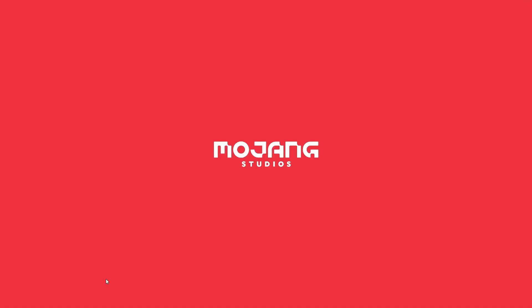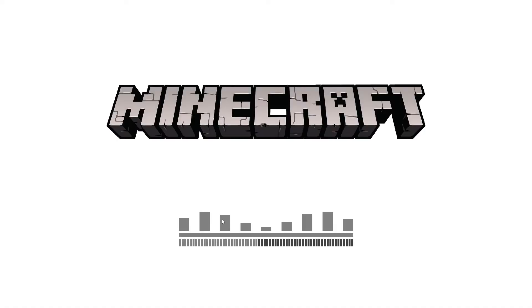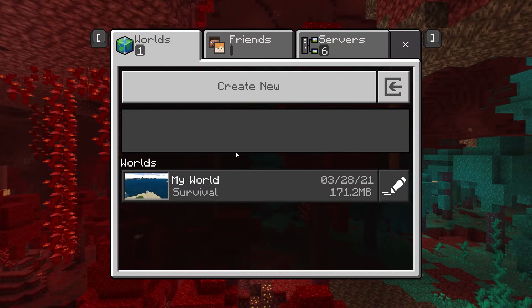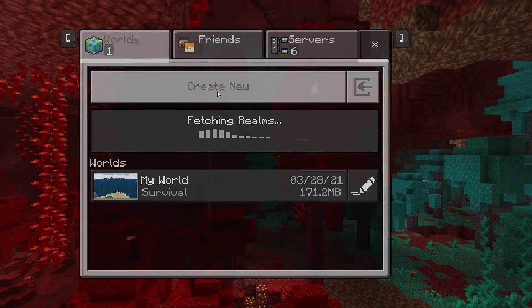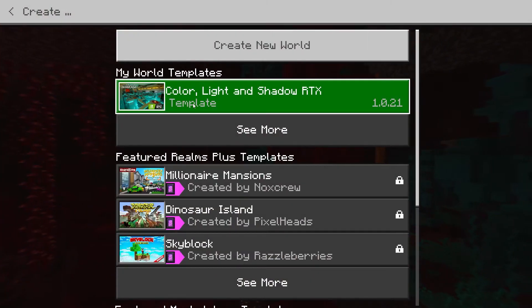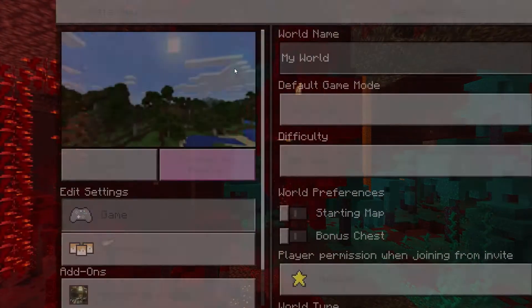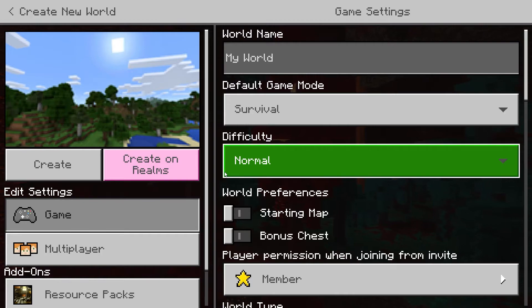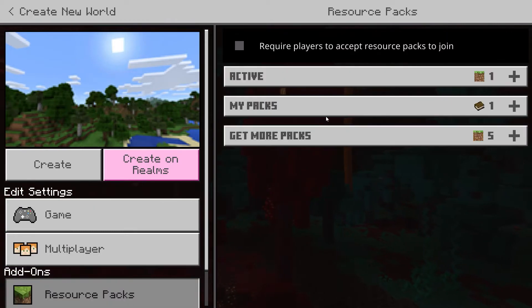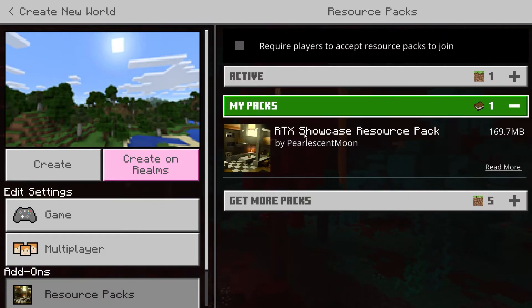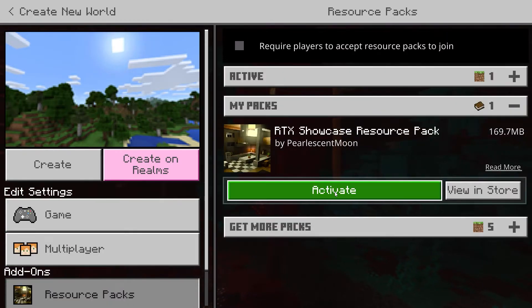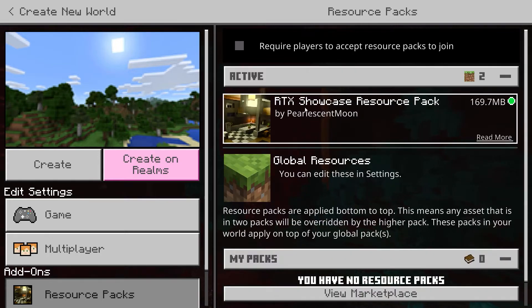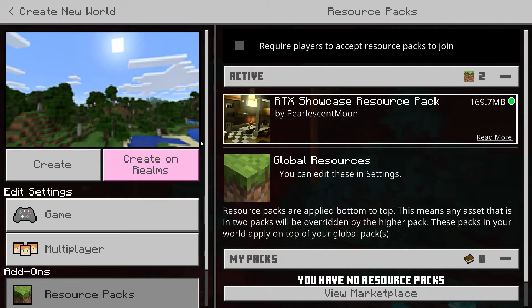We then boot Bedrock Edition again. From here we go to play, create new world. We then go down to resource packs, my packs, and activate the RTX showcase resource pack.